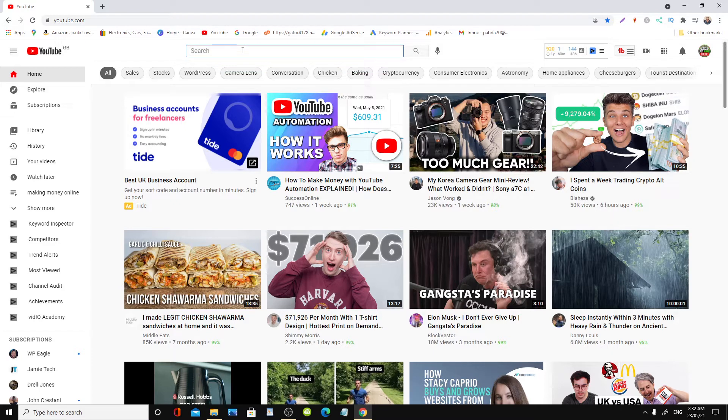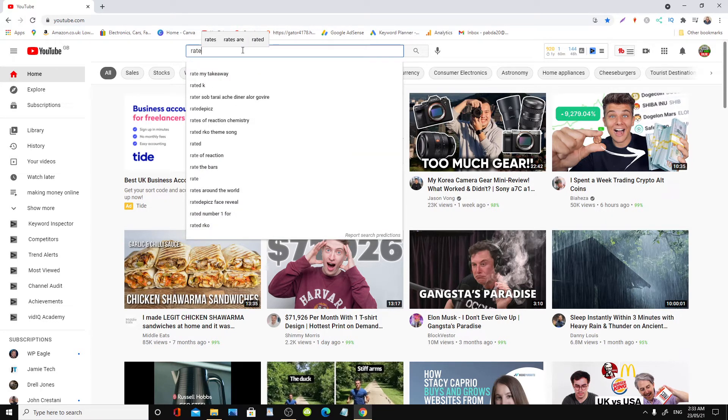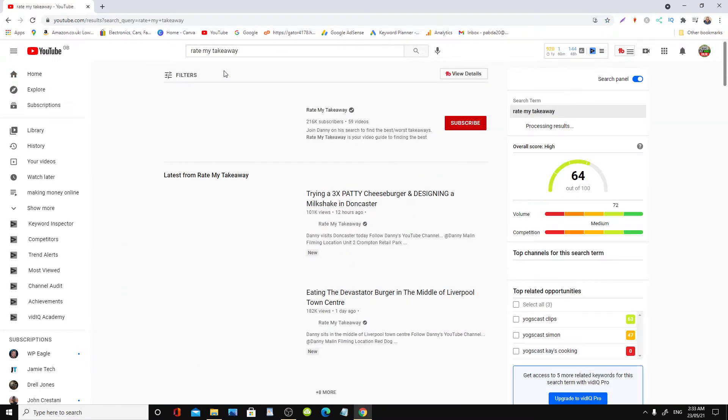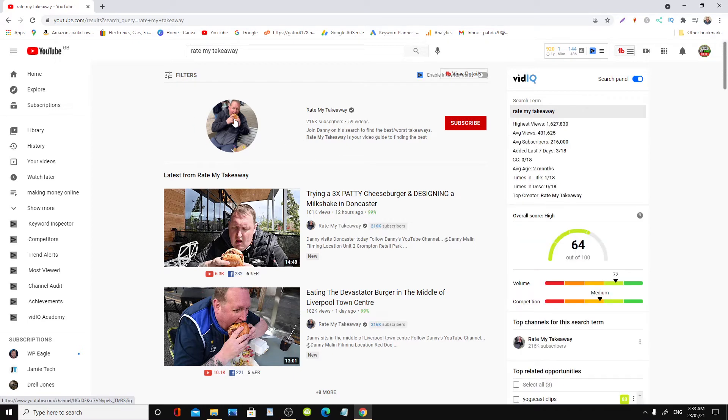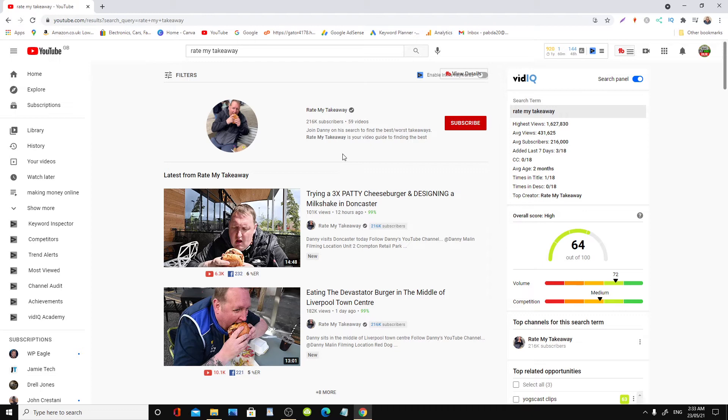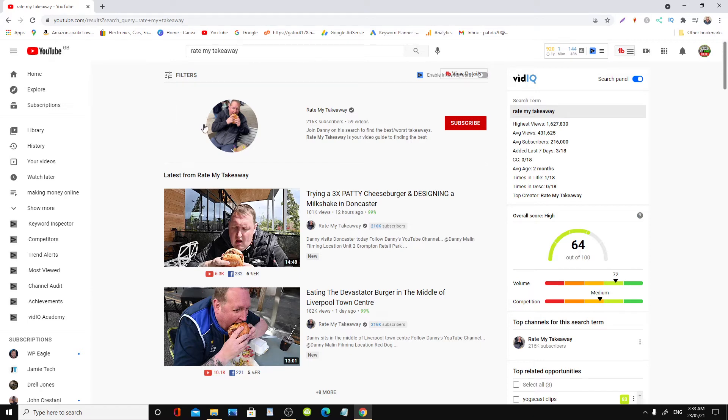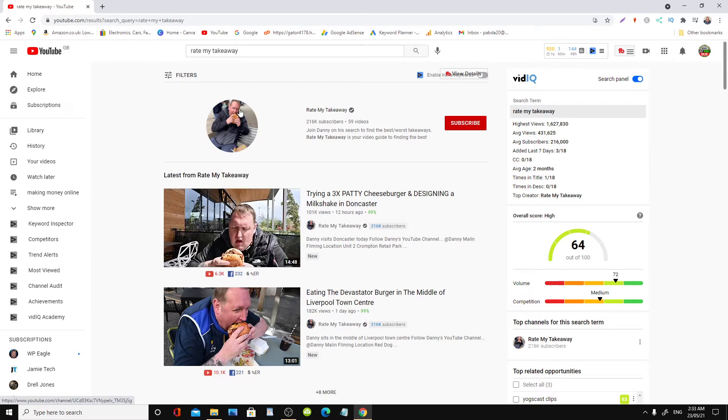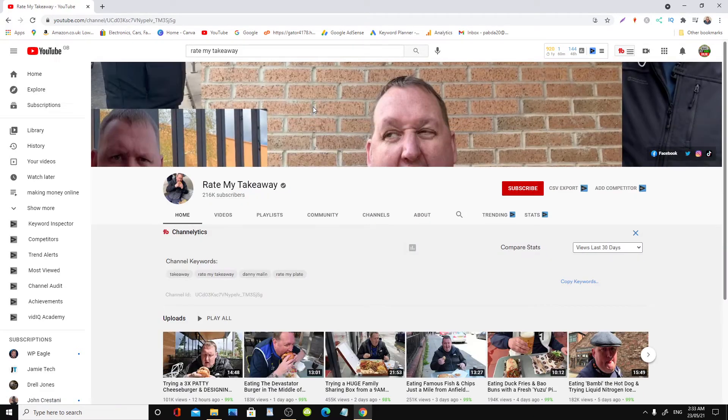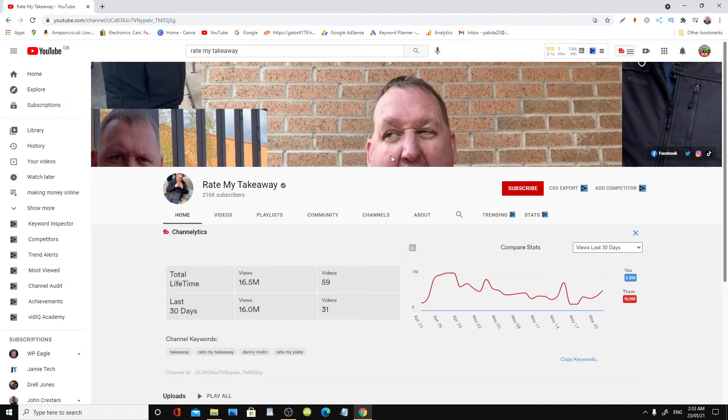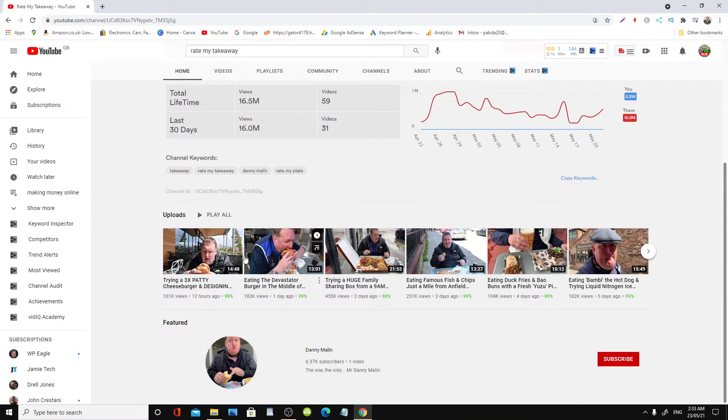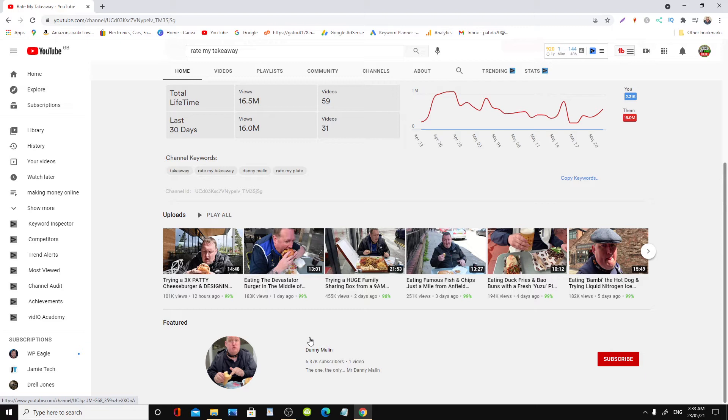It's called Rate My Takeaway. Here we are now. This channel is based in the UK and this young man here is from Leeds in Yorkshire, which is in the northern part of the country. Basically, the channel is all about going around to takeout places, which we call takeaways here, and he orders food. With him, he's always carrying a small foldable table and a foldable chair.